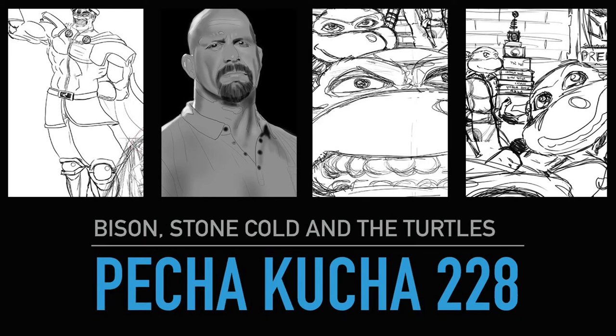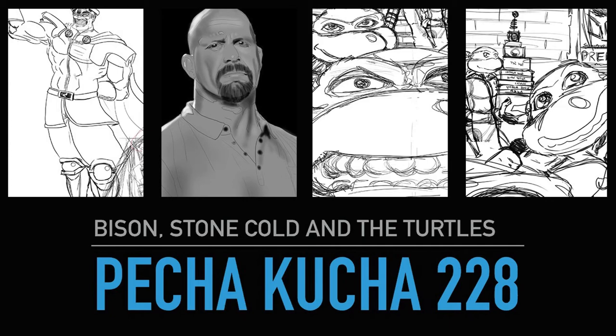Pecha Kucha 228, Bison, Stone Cold and the Tolls. So I've been having a 7-day no media blackout and I very much enjoyed it. I'm going to do it again. That's all I have to say about that.